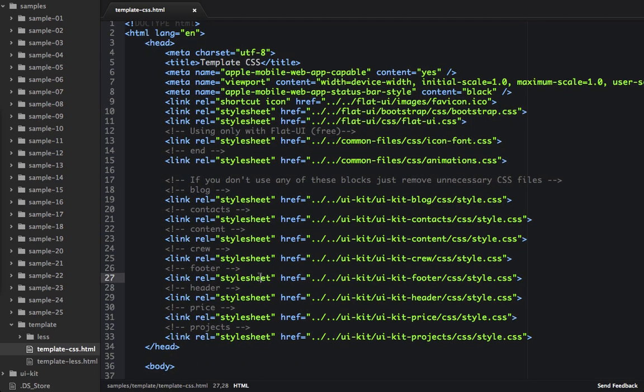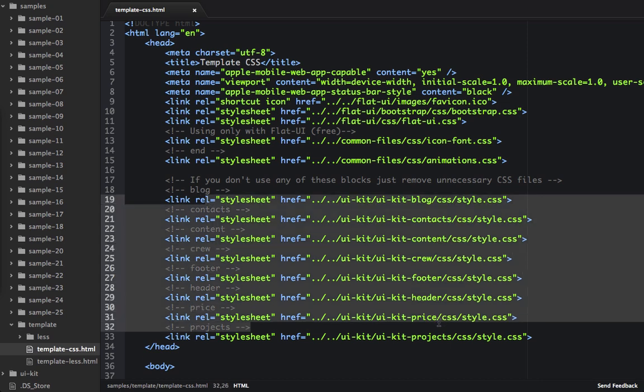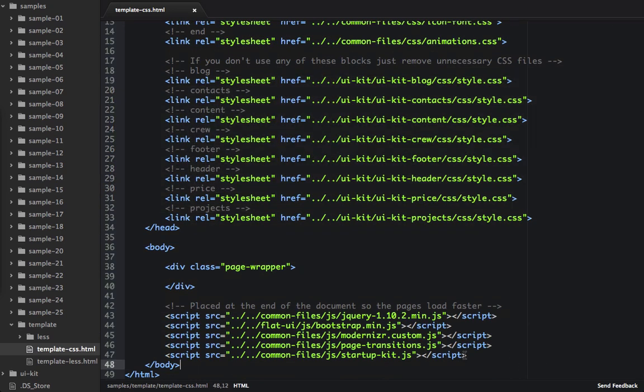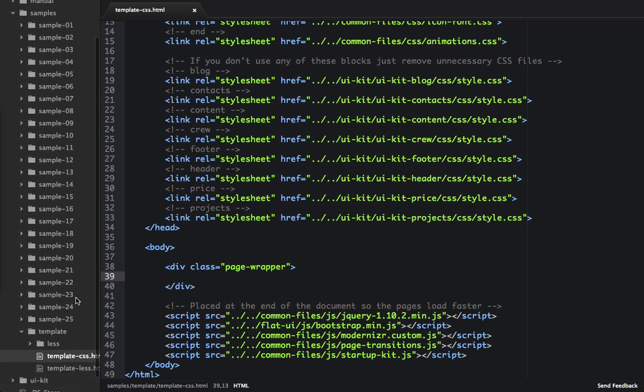It has all the assets that we require as far as CSS sheets and JavaScript files. We also need to put everything inside of this page wrapper. So we'll be putting all of our content into this page.